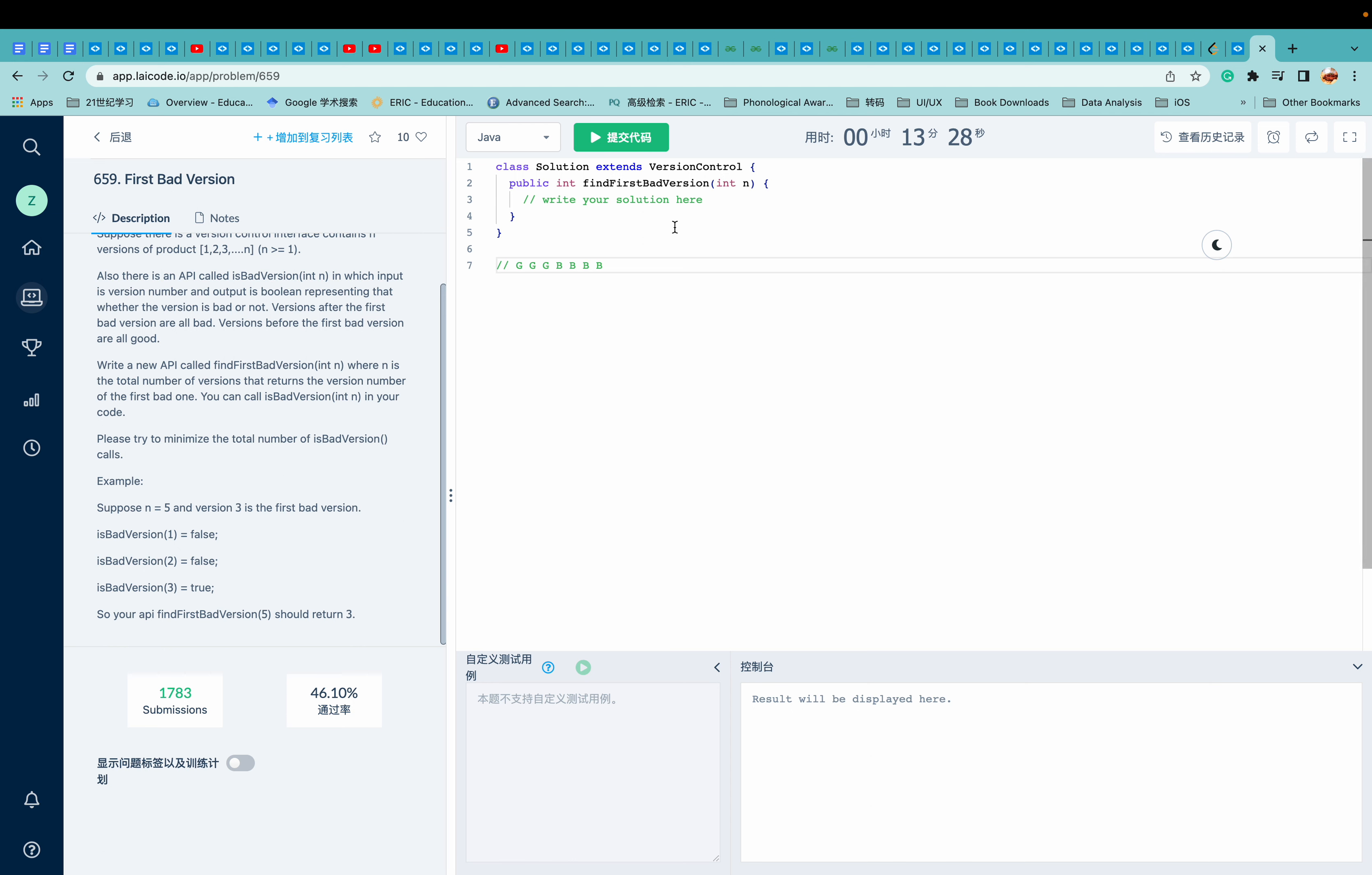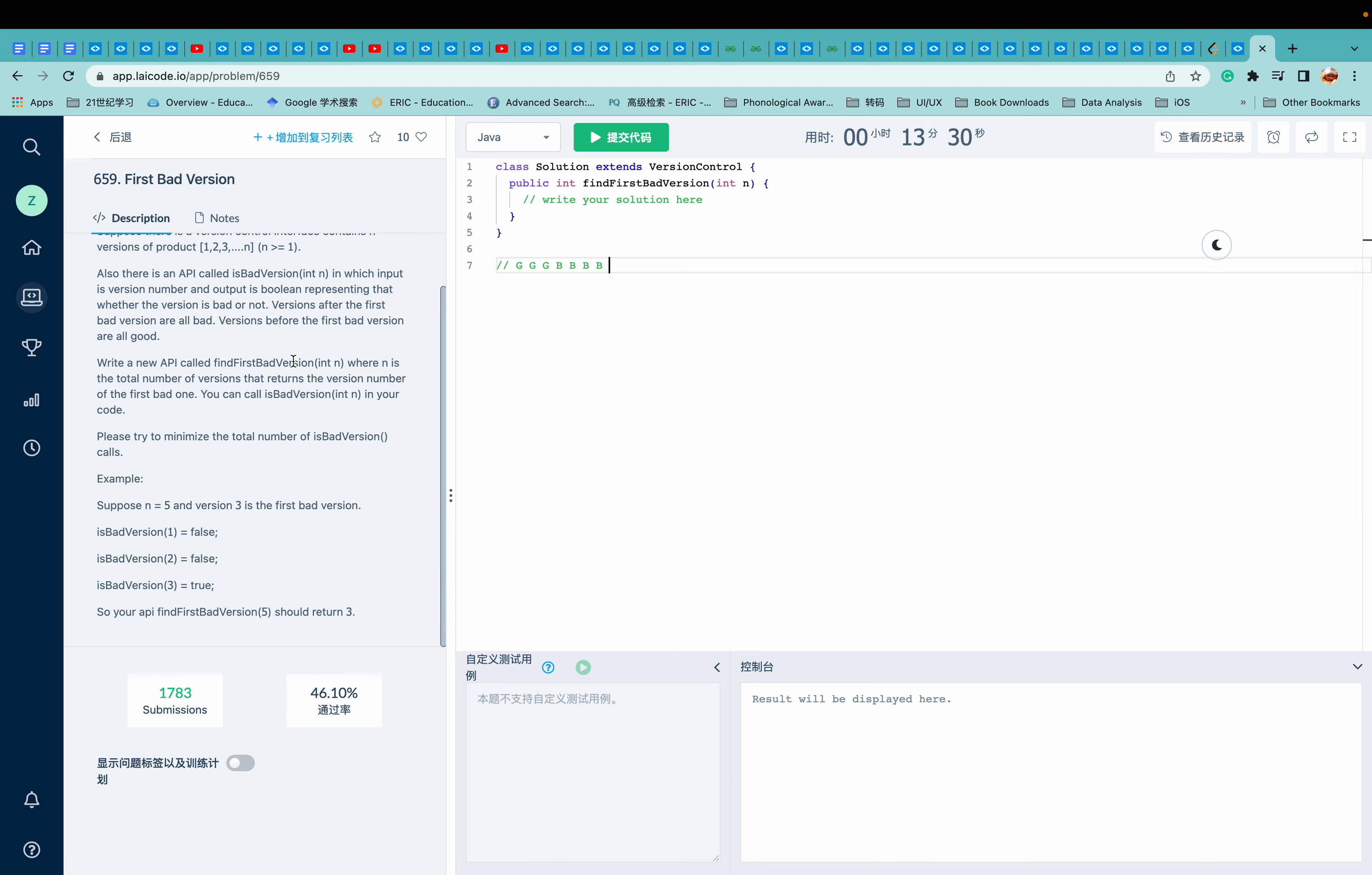So when I first think about it, I think of brute force. I simply just traverse the whole array to see where the first bad version comes. But that will lead us to a linear time complexity, which is O(n). And can we do it better?